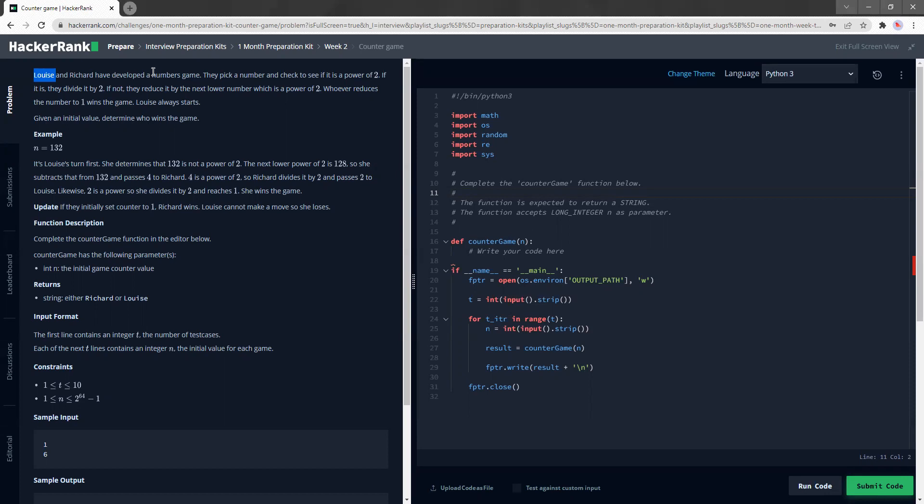Lewis and Richard have developed a numbers game. They pick a number and they check to see if it's the power of 2. If it is, they divide it by 2. If not, they reduce it by the next lower number which is the power of 2. Whoever reduces the number to 1 wins the game and Lewis always starts.